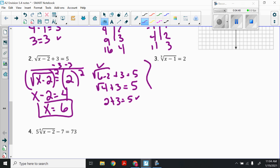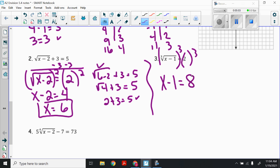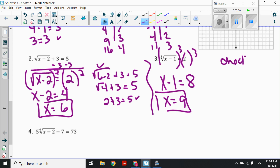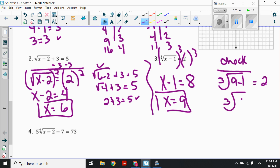Number 3: the cube root of x minus 1, all of that equals 2. The radical is already isolated, so I need to get rid of the cube root. The opposite of the cube root is cubing, so cube both sides: x minus 1 equals 2 cubed, which is 8. Add 1, so x equals 9. Check: the cube root of 9 minus 1 is the cube root of 8. Does the cube root of 8 equal 2? Yes, it does.